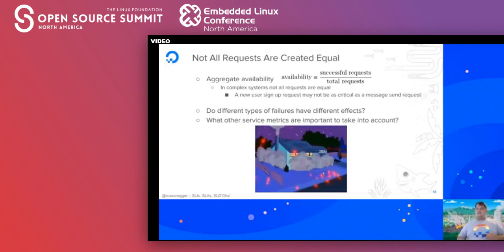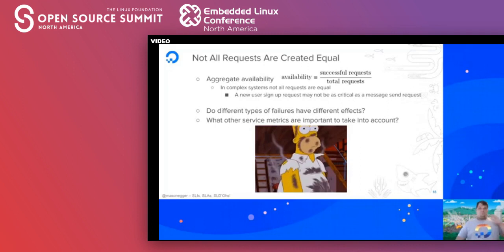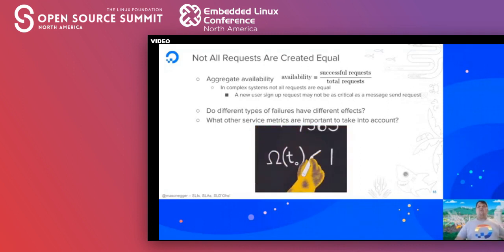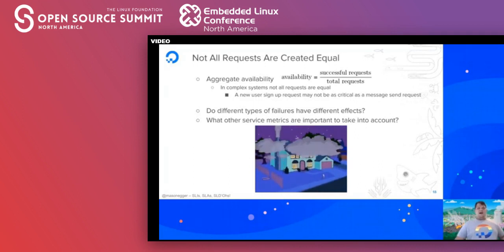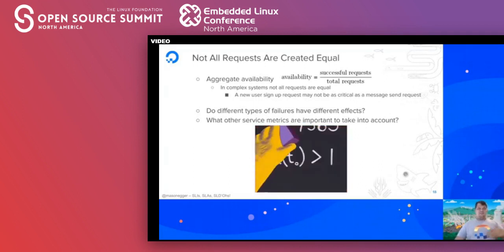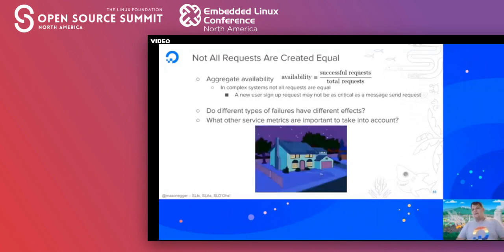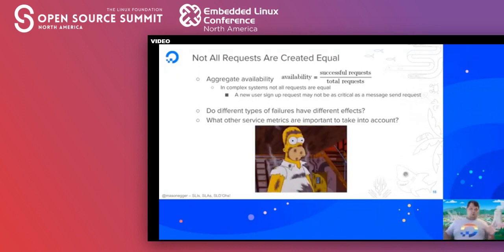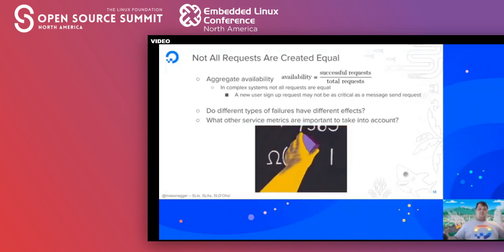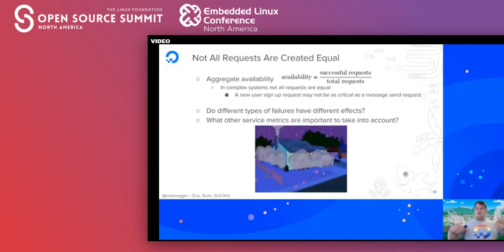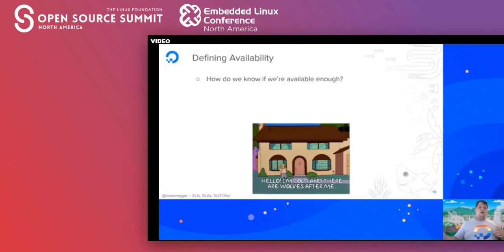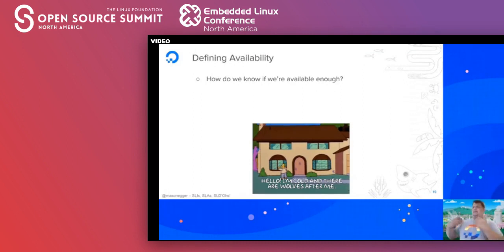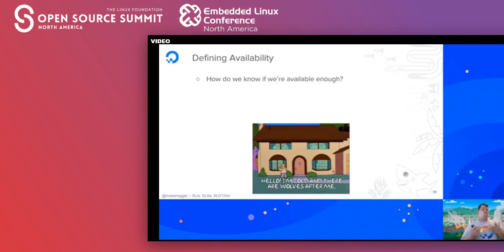Other service metrics that are important to take into account include the number of requests, read and write times from disk, CPU usage, and RAM. All of these are very important metrics. You have to wade through this sea of metrics and figure out which ones you actually want. As a company, startup, or person maintaining a service, you need to define availability and figure out how to know if you're available enough.